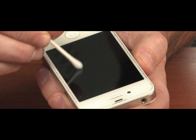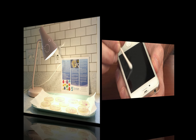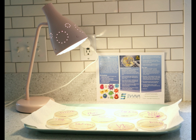Once students have separated into their lab groups and have all materials, they may begin swabbing for bacteria throughout the classroom. Once students have sealed and labeled their petri dishes, they will need to place them in a warm area so as to allow the bacteria to grow.